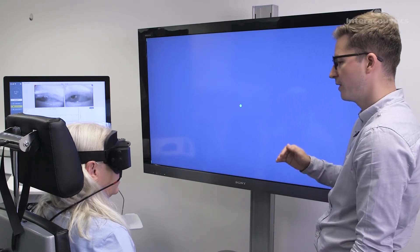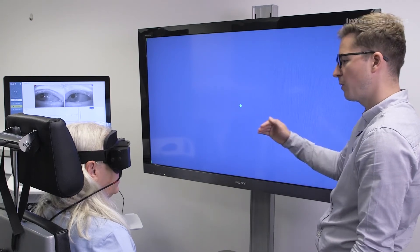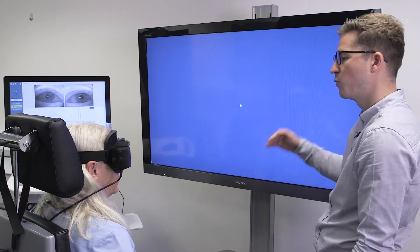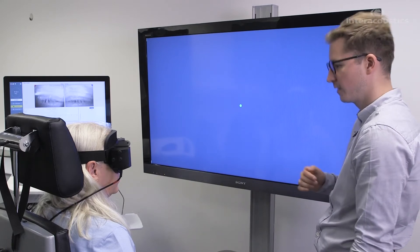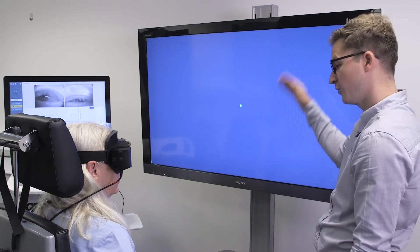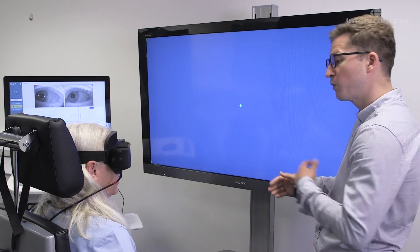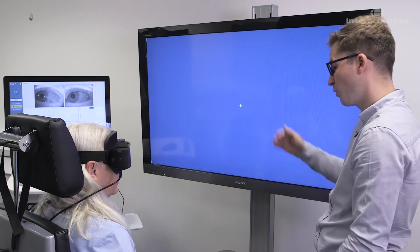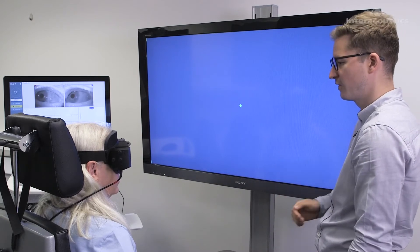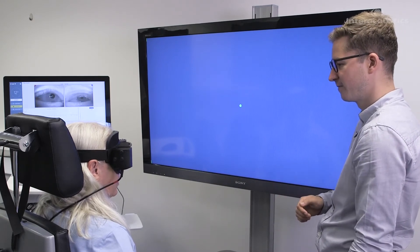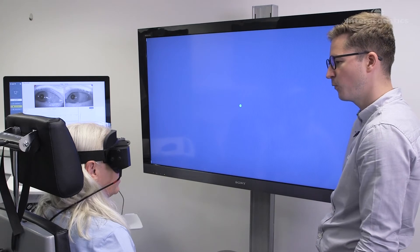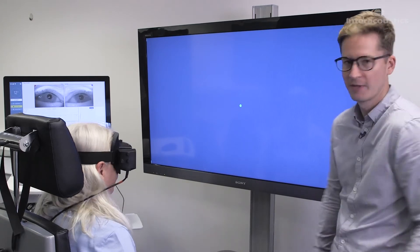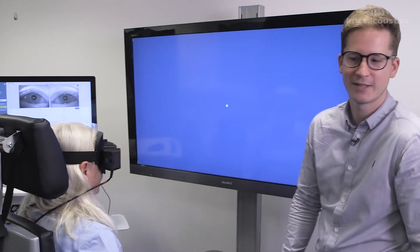What will happen is we'll stop after 12 seconds and then we'll move on to the next position. So I'll instruct you as we go through the test which direction to look at. Any questions before we begin? Fantastic. So let's start the test.